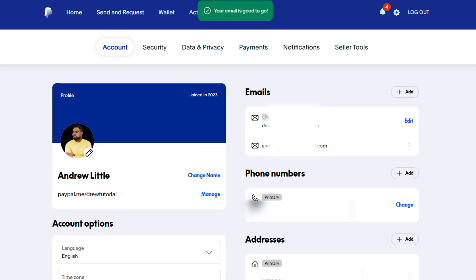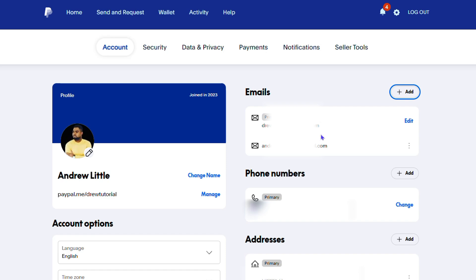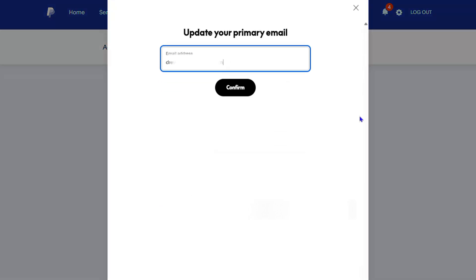Here you can see that the new email address is added to my PayPal account while I still have my previous email as the primary. At any point in time if you want to set this as your primary, you can always come here and choose whichever email you want.